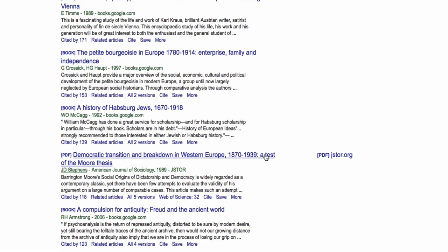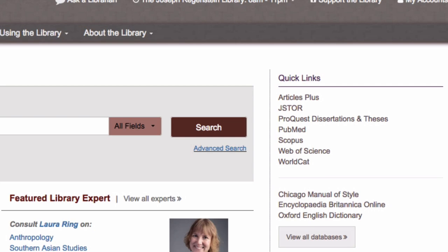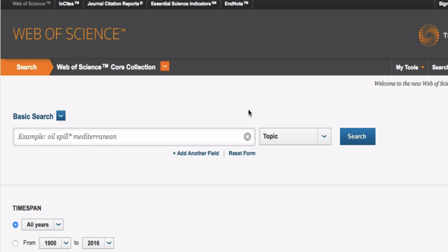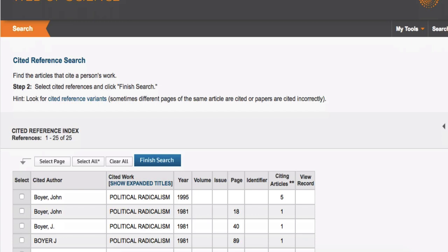Web of Science, like Google Scholar, provides interdisciplinary coverage for many of the most used journals. To do a cited reference search in Web of Science, select the Cited Reference Search option. Enter abbreviated versions of your primary author and the title of the book or article. The resulting list of cited references may include variants due to differing citation formats and occasional citation errors. Click in the boxes next to the references you wish to select and click Finish Search.